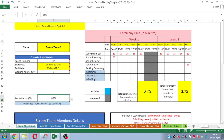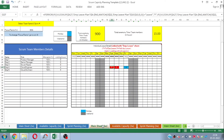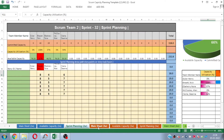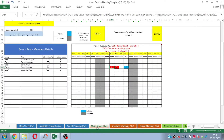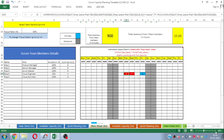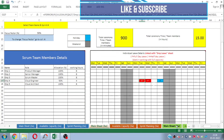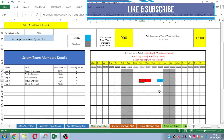Since most companies follow two-week sprints, I initially made this template to cater to the needs of two-week sprints only. But later I got requests from many friends who required a similar kind of template for three weeks or even four weeks sprints in their company. Considering their requirements, I made automated templates for three-week sprints and four-week sprints as well.